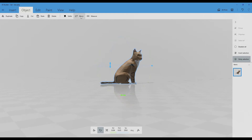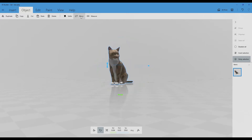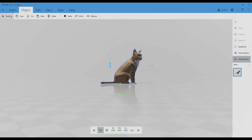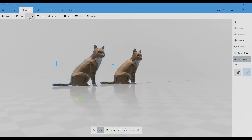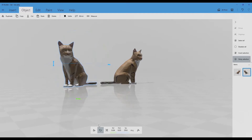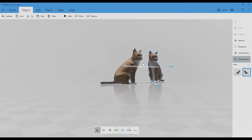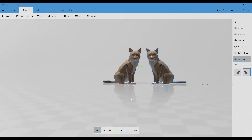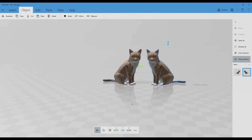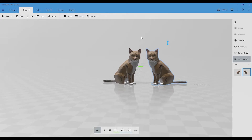You also have Mirror, which will mirror the object. You can duplicate it and then you have a mirror, giving you two cats side by side with a perfect mirror effect.